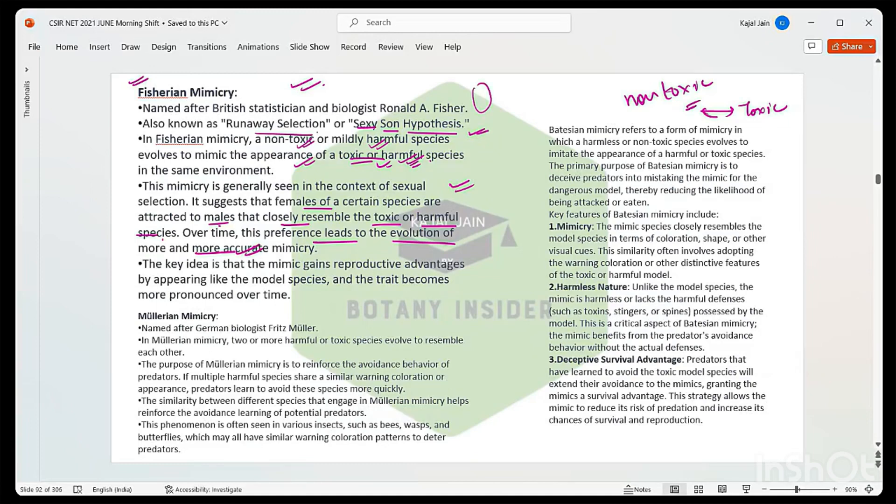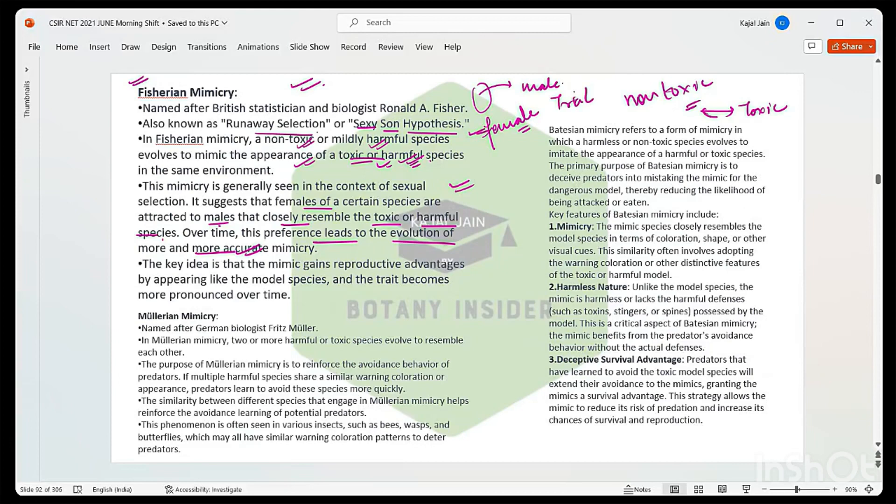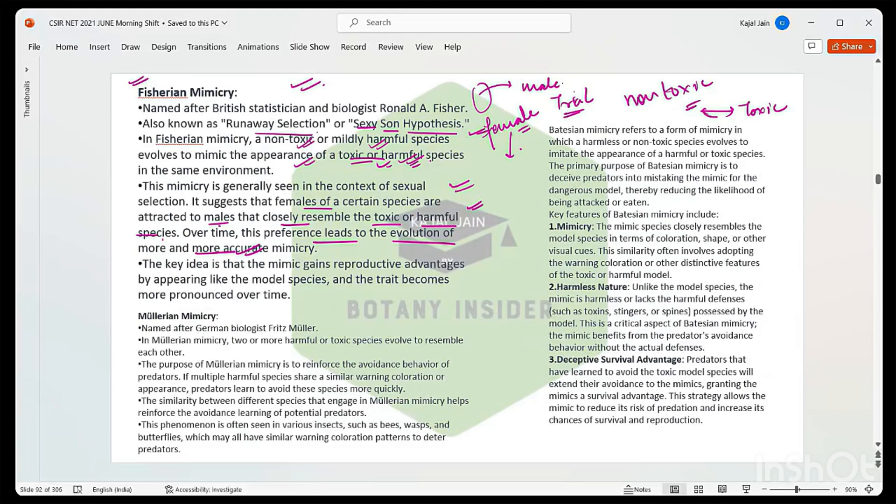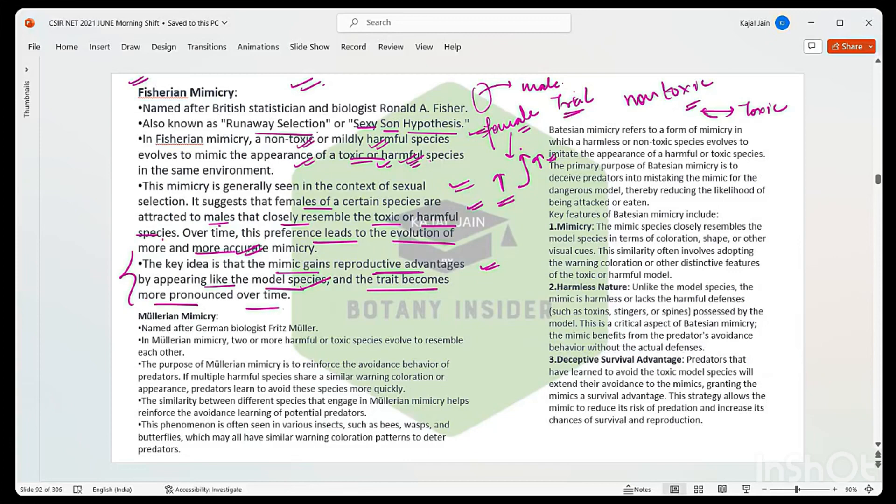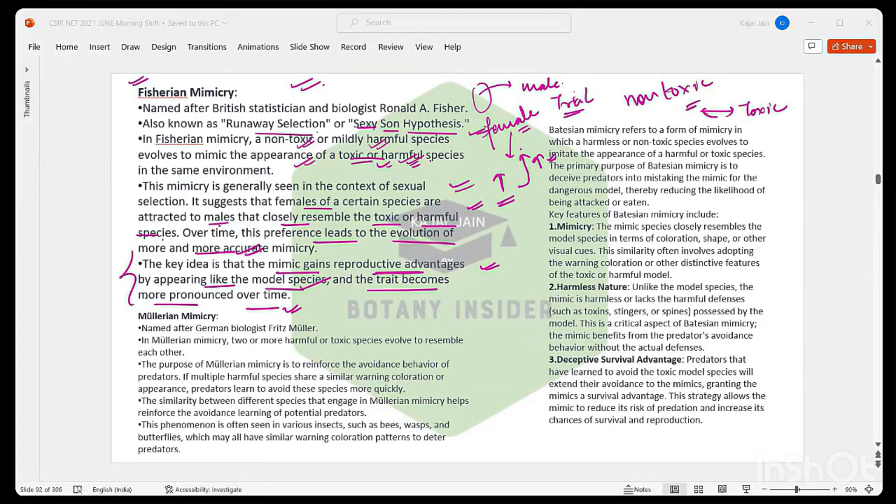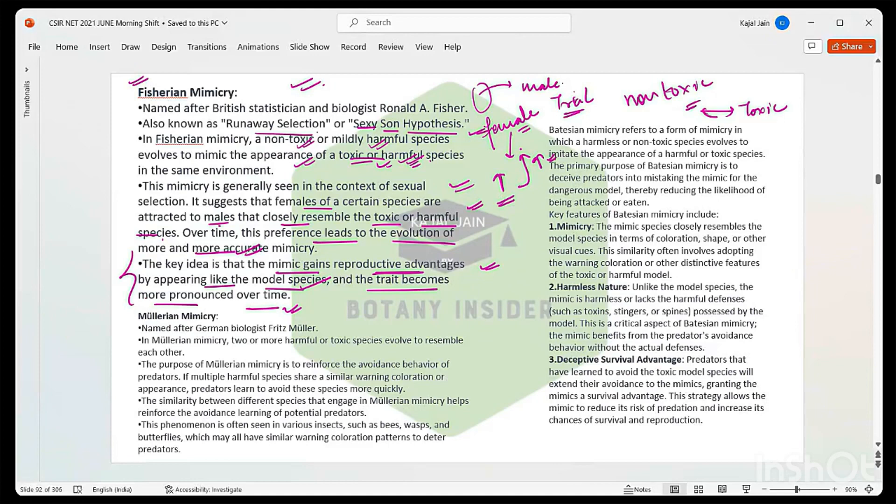This particular mimicry says that usually the females of a population are attracted more towards the males that are having toxic characteristics or that are resembling toxic or harmful species. For that particular advantage, the male population of this group starts to mimic the males of the toxic population so that their chances of getting selected by the female increases. The key idea is that the mimic gains reproductive advantages by appearing like a model species, and the trait becomes more pronounced over time. The organism starts to resemble very much like the toxic one over time.